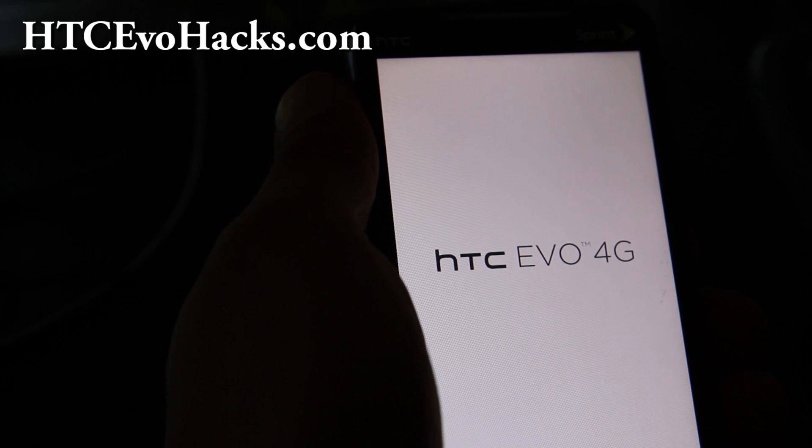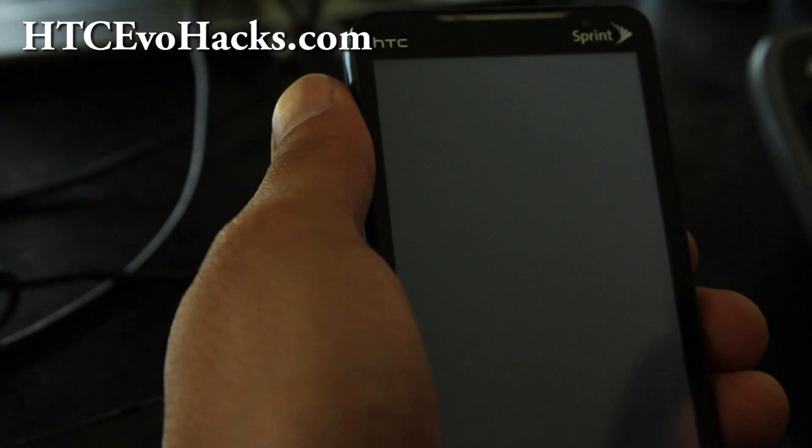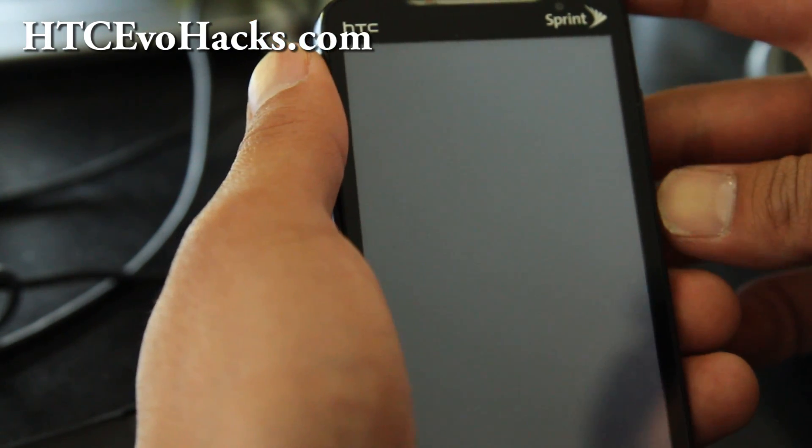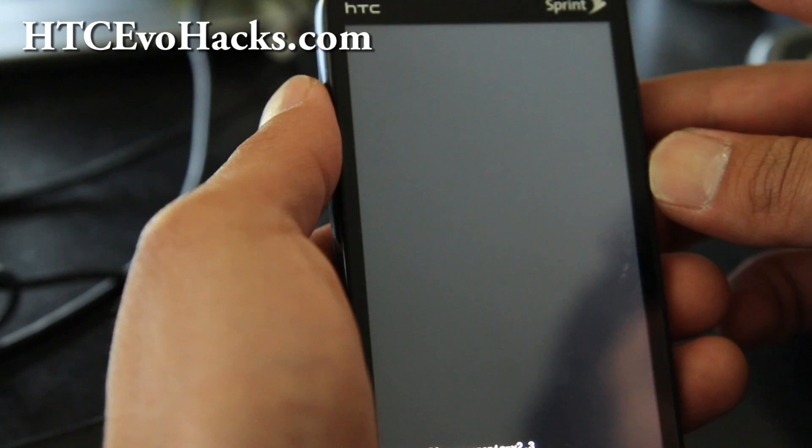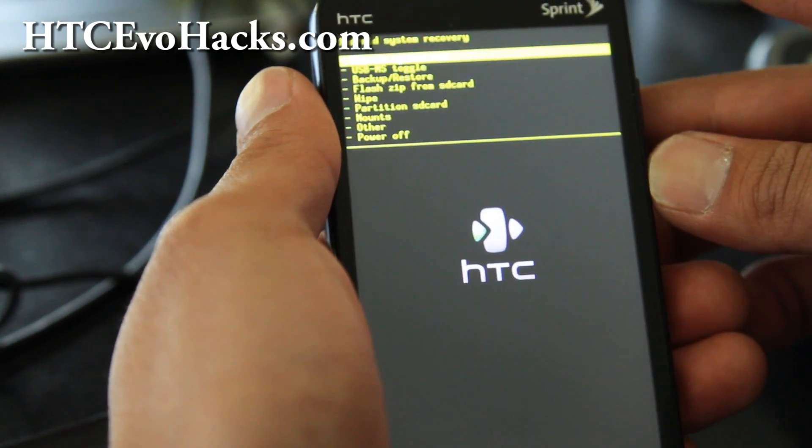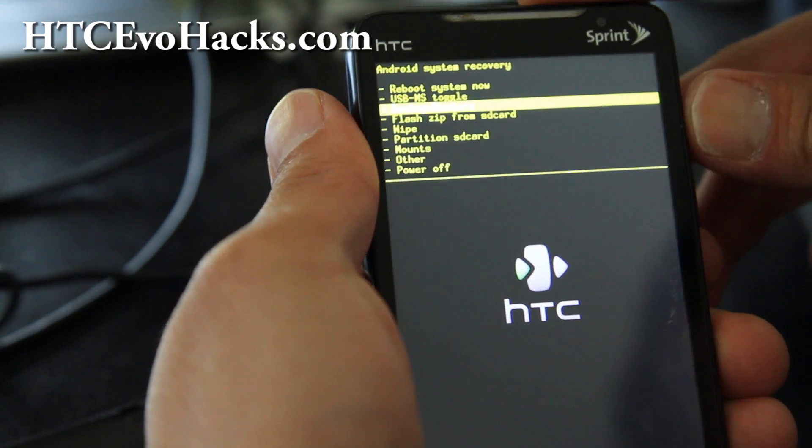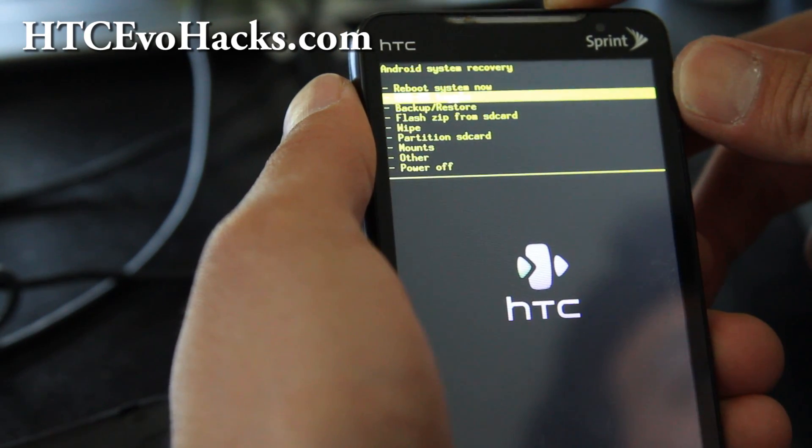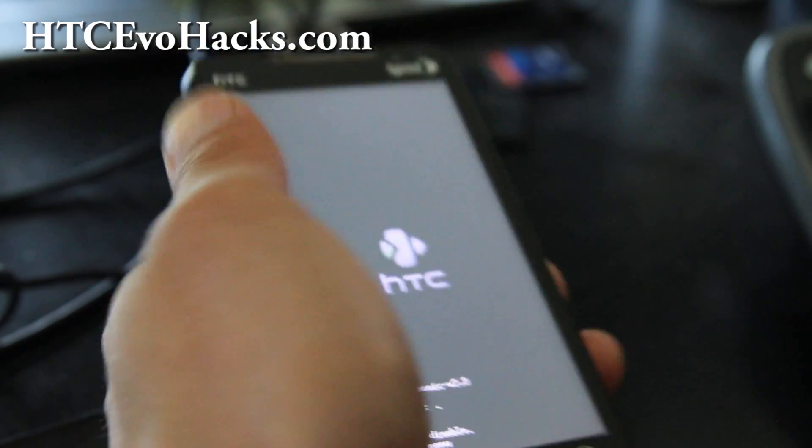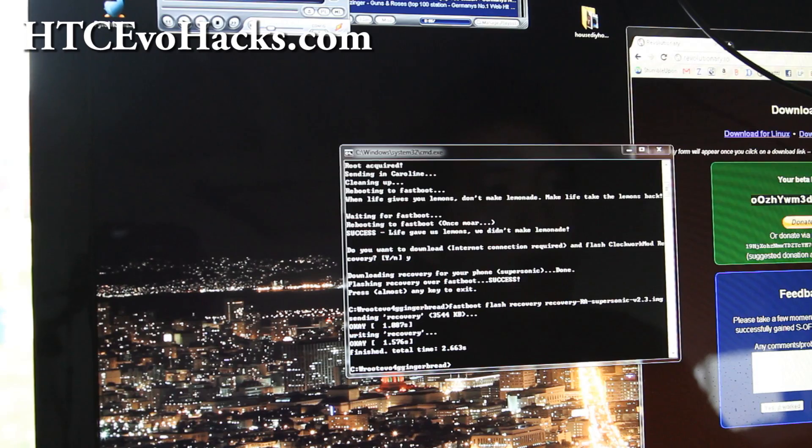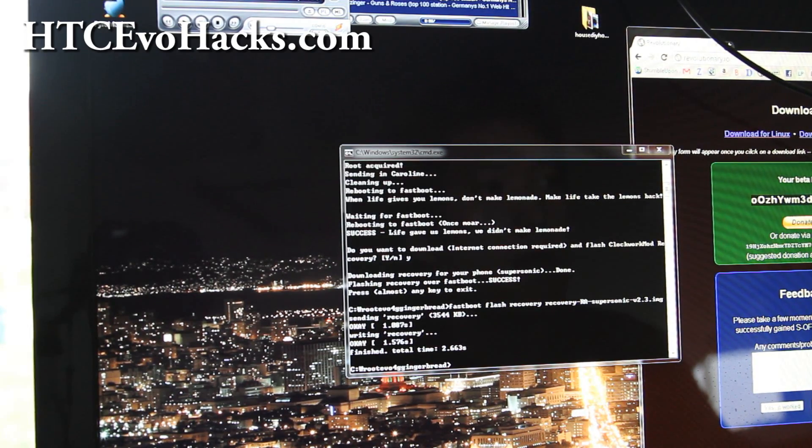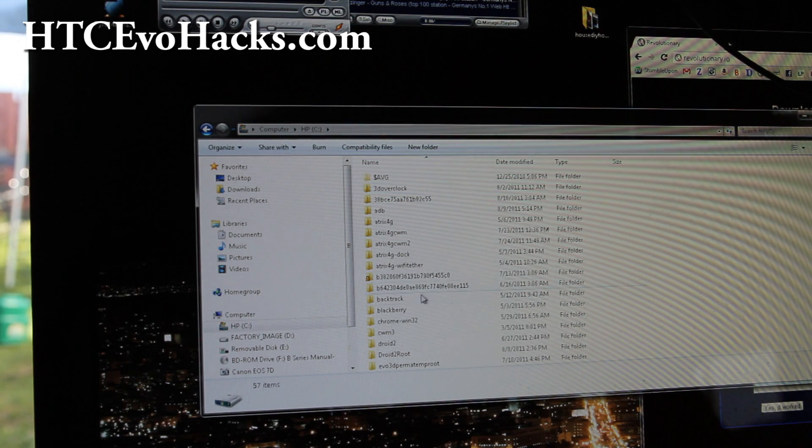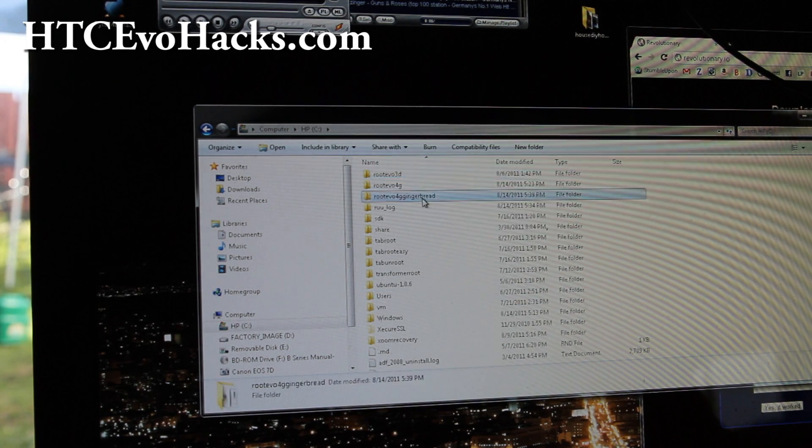Don't forget to donate to these guys. Even a dollar helps. These guys are cool. In a second the recovery should pop up. There we go. Then do USB MS toggle. We're going to copy over several files. Go back to your computer and we're going to open up the drive here and browse to the directory root_evo4g_gingerbread.